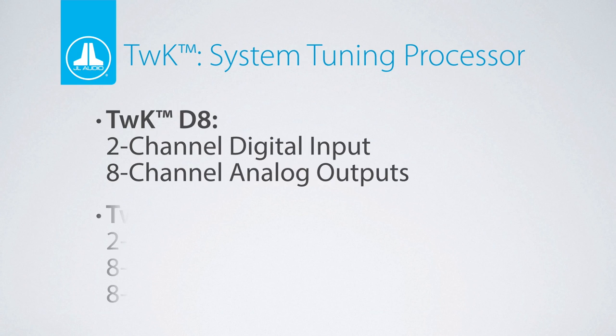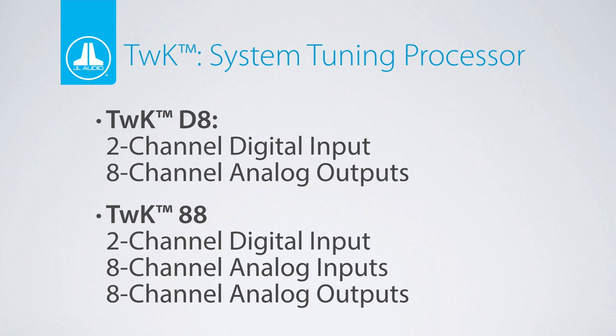Let's turn to our system tuning digital processors, the Tweak 88 and Tweak D8. As with the fixed processor model numbers, the Tweak model numbers describe the number and types of inputs and outputs.